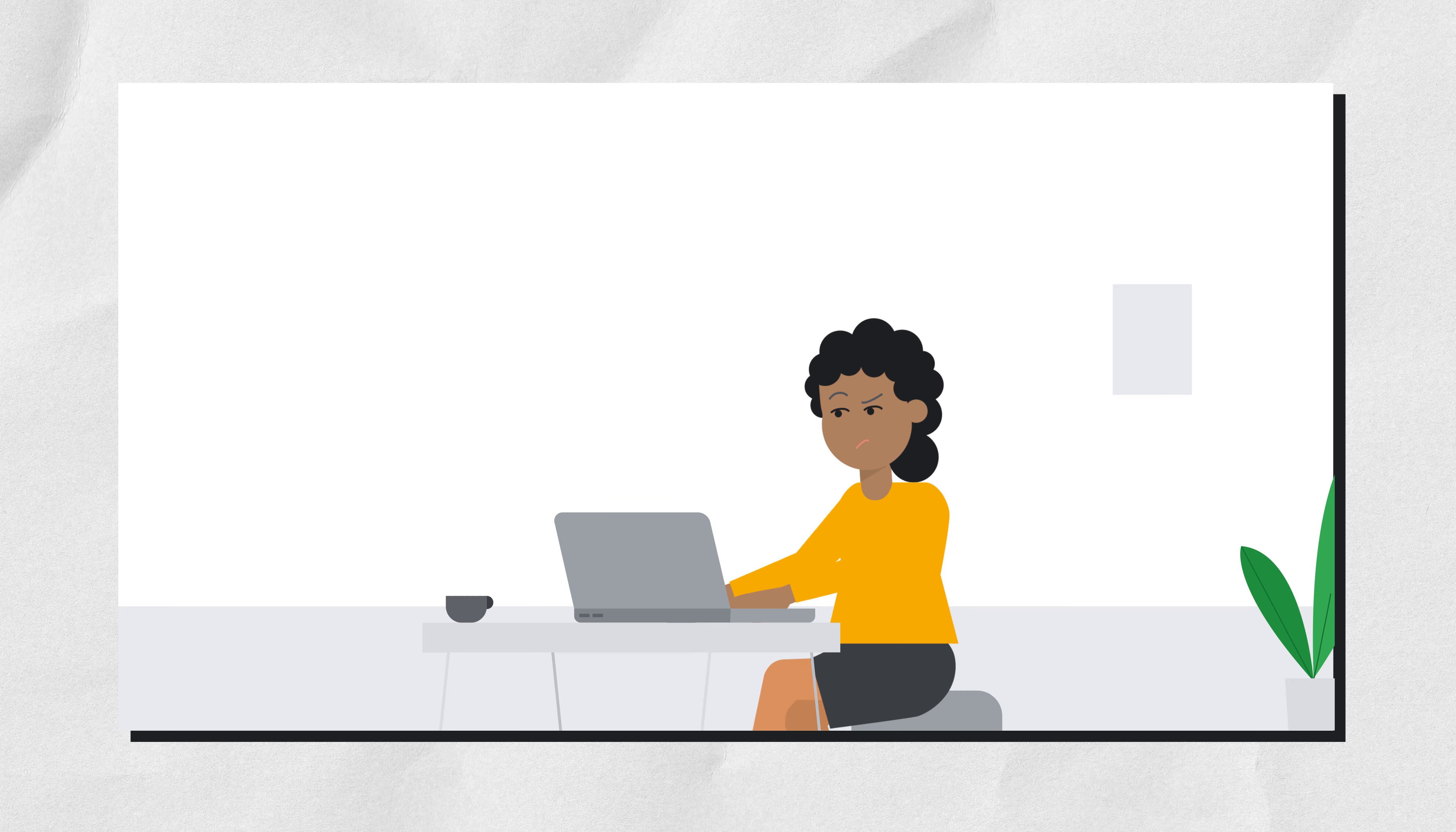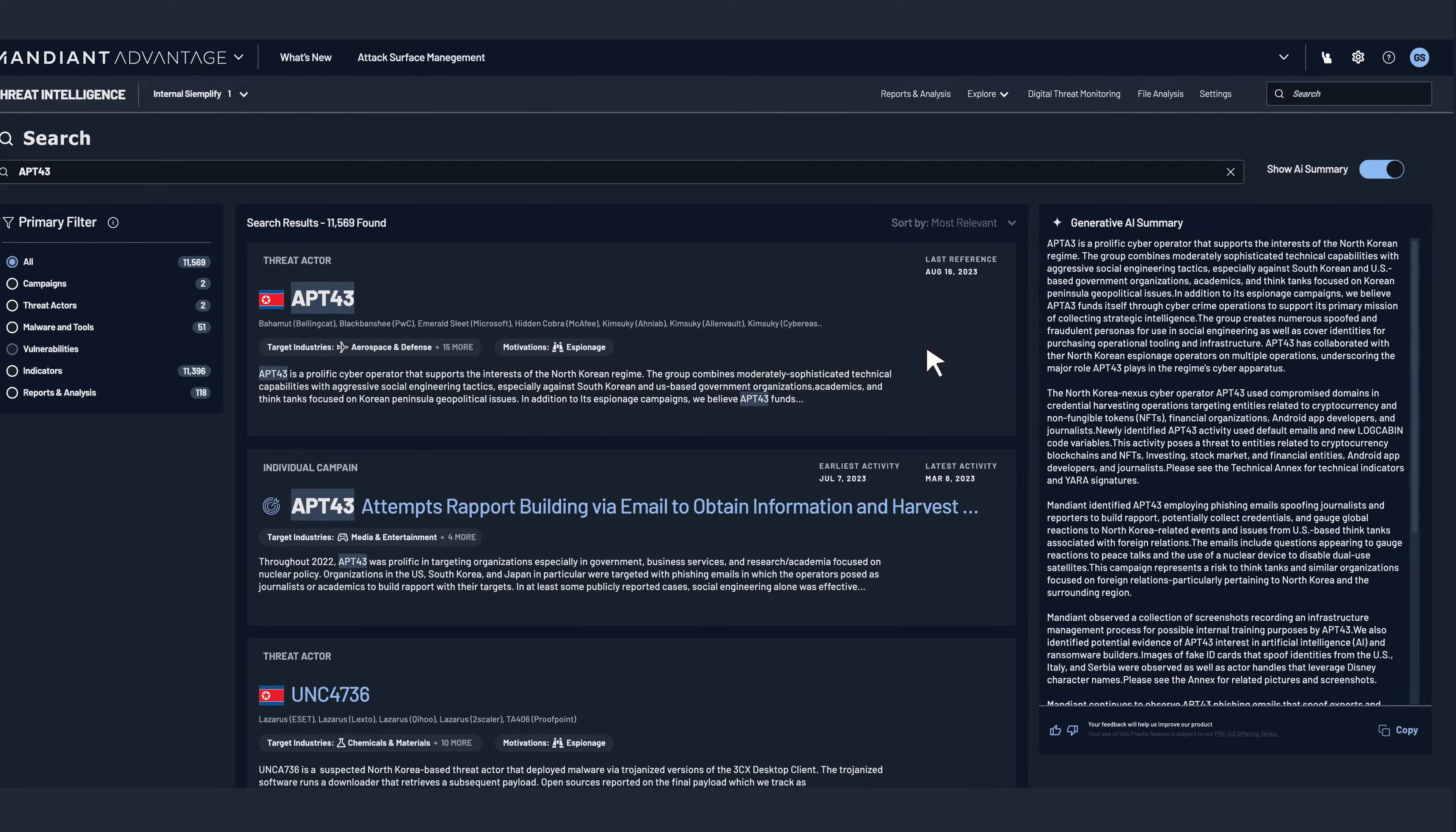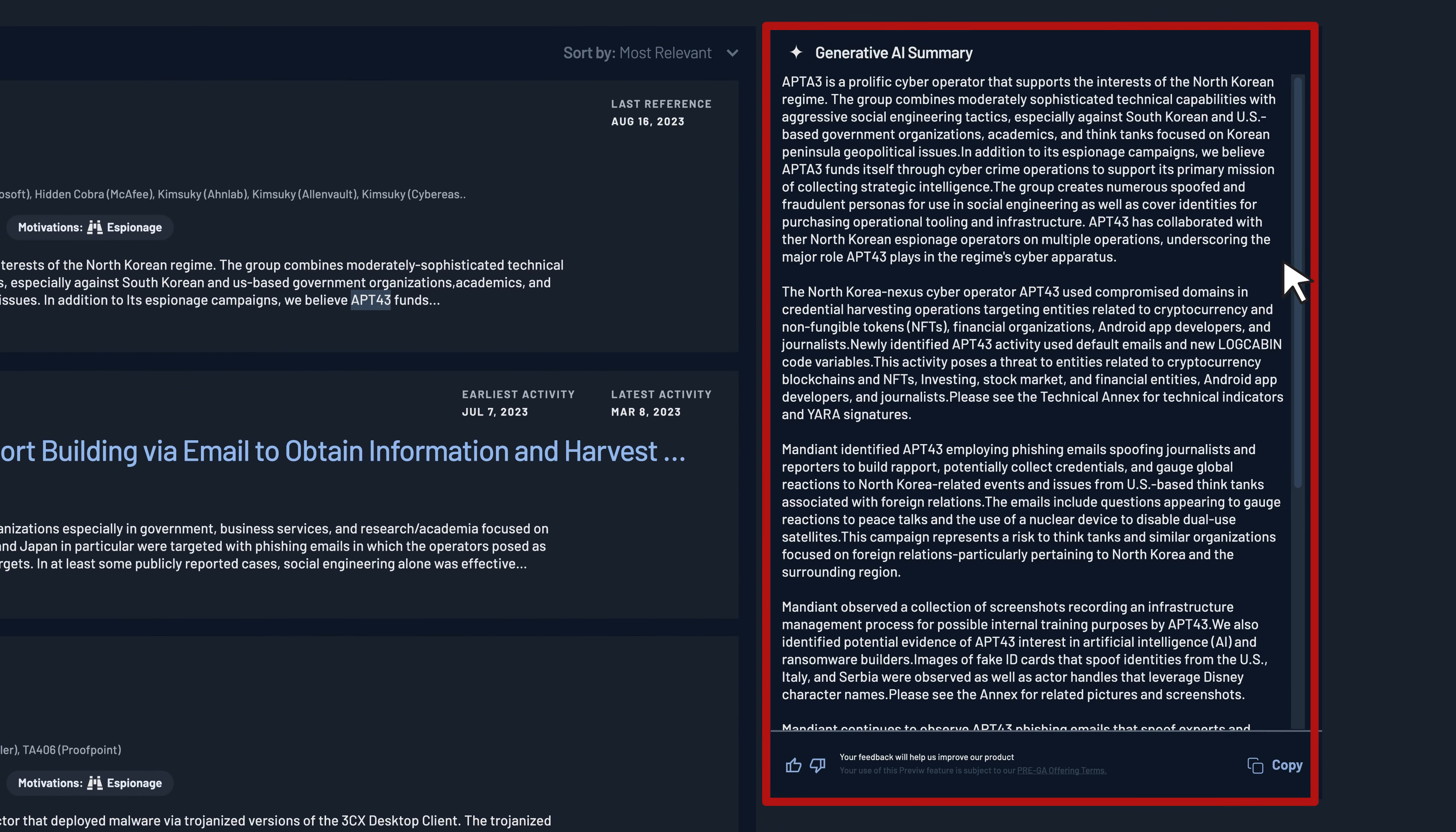Picking one prominent threat, the engineer wants to dig deeper. But this is just showing a big mess of metadata, which is confusing and overwhelming. They start with the Gemini-generated summary on the sidebar to give them a faster way to understand what this threat actor is trying to do, and where.